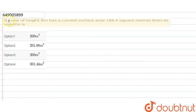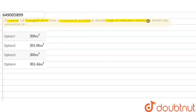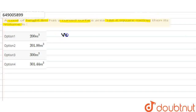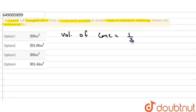In this question, a cone of height 8 meters has a curved surface area of 188.4 square meters. We need to find its volume. The formula for volume of a cone is equal to one-third pi r squared h.